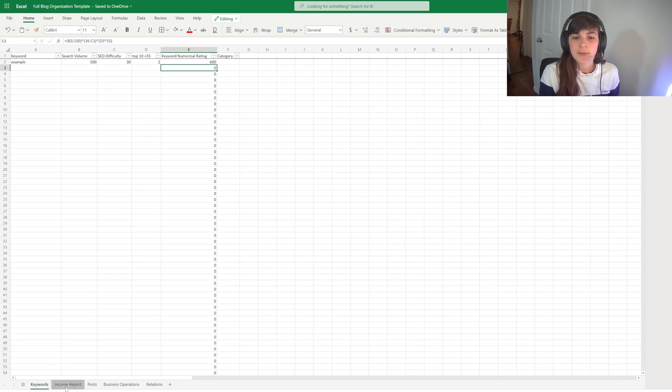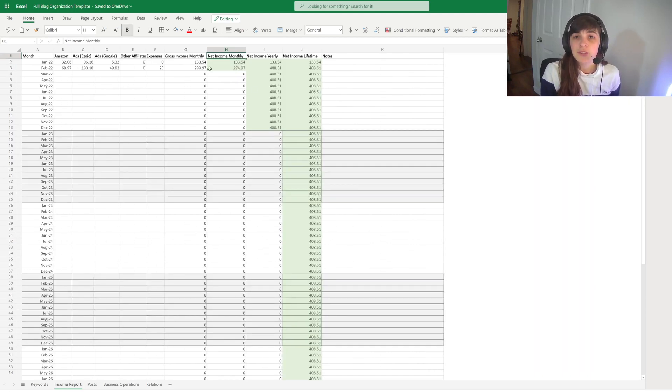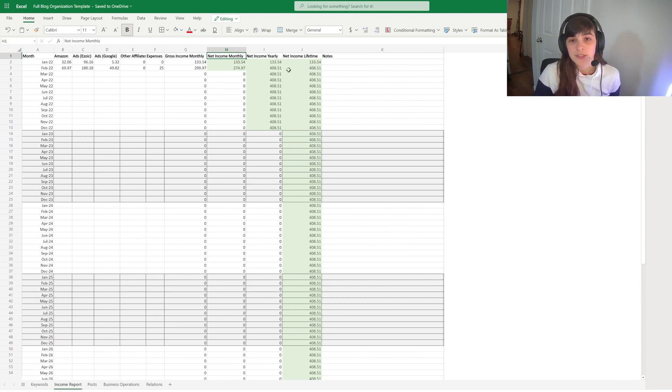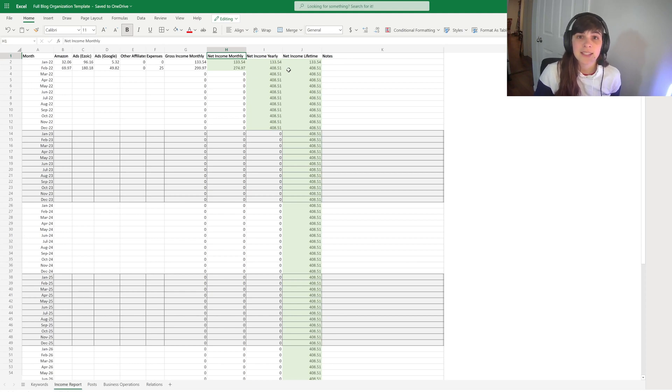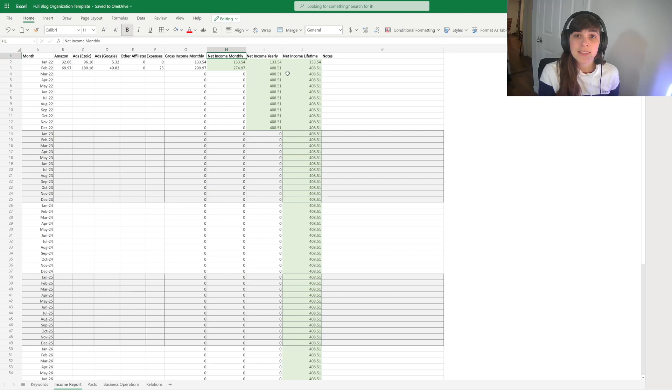So the second tab we have here is the income report. And I have an example of two months that I have had this year in 2022. They're not the exact same months that are listed here as January and February, but this is the overall template that I use.